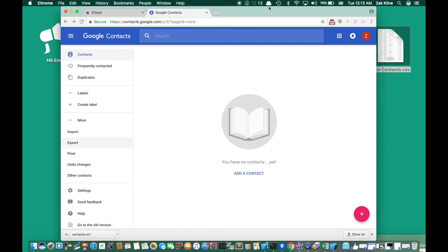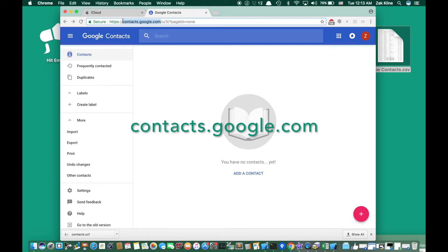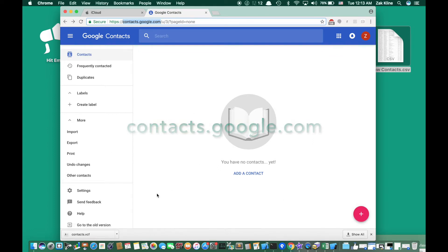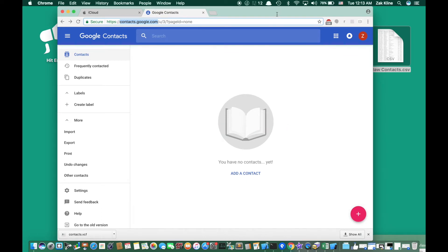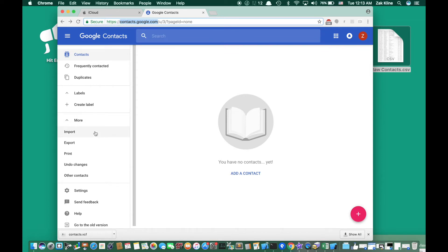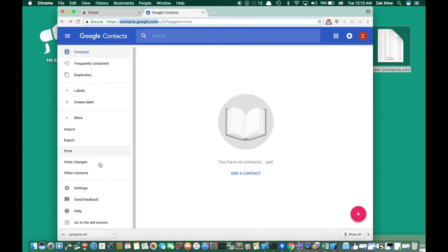Go to contacts.google.com. If you haven't used it before it will look something like this — a completely blank slate. We're going to use Google Contacts to convert this file into a vCard, which we can then move to our iCloud account and onto our iPhone into a group that Hit'em Up will automatically see. This is Google's new layout for contacts, but unfortunately it doesn't quite do everything we need yet, so we're going to click 'Go to old version' at the very bottom, because the new version doesn't currently support all the import and export functions we need.